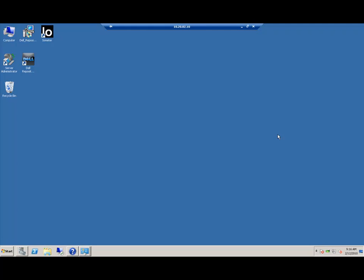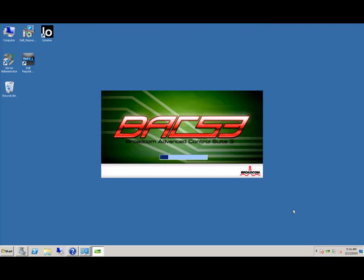Hello, this is Dennis Smith with Dell's Enterprise Technology Center. Today we'll be going over how to create a basic network team with the Broadcom Advanced Control Suite.